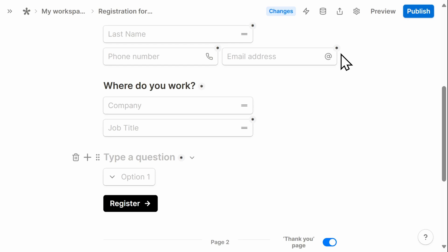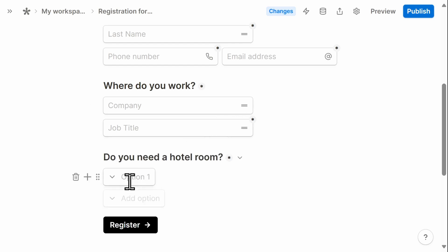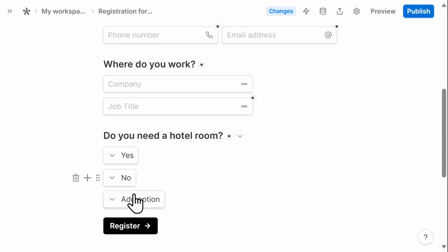So first I'll type the question. Option one will be yes and option two will be no. That's all you need to do.